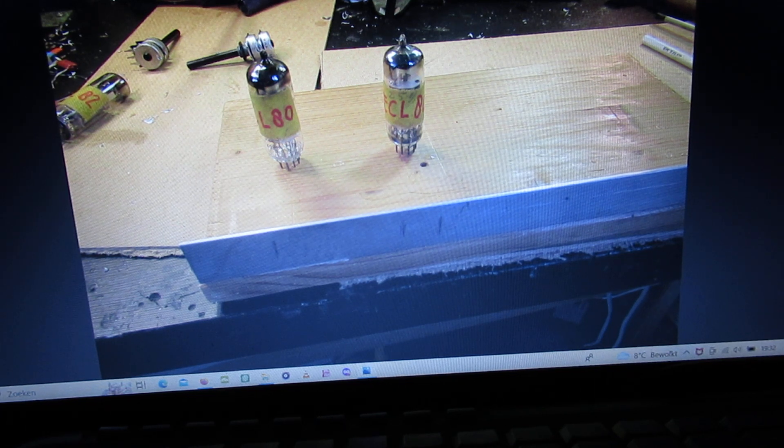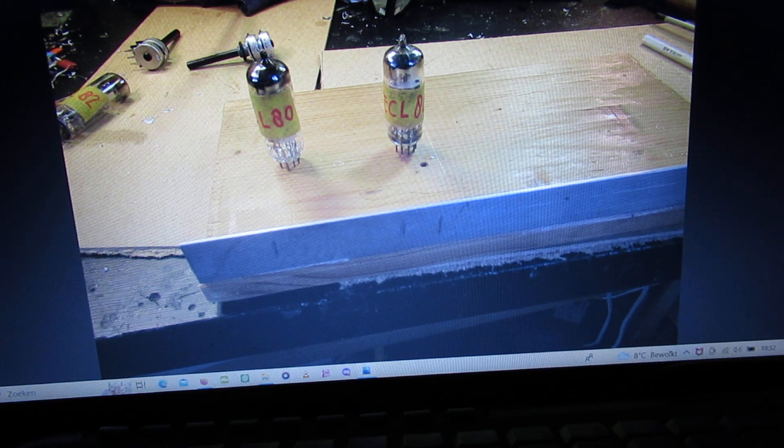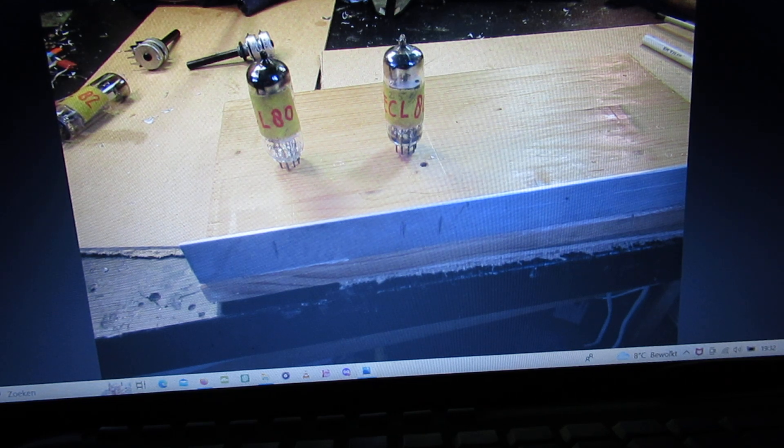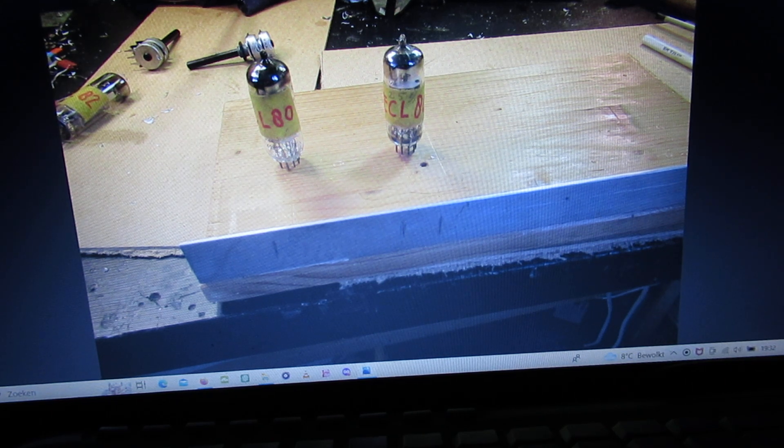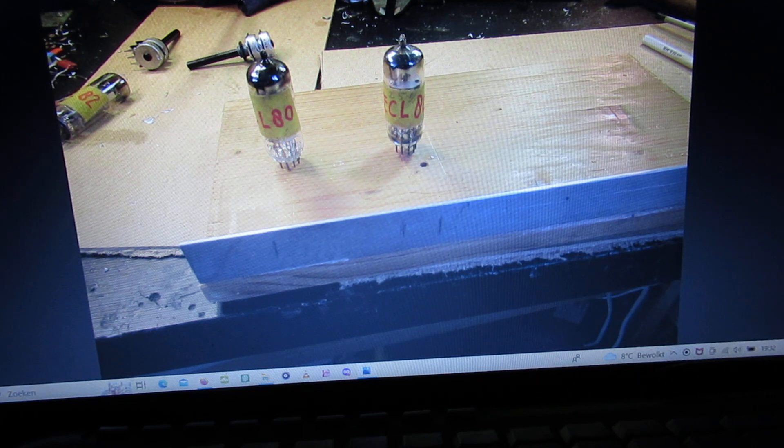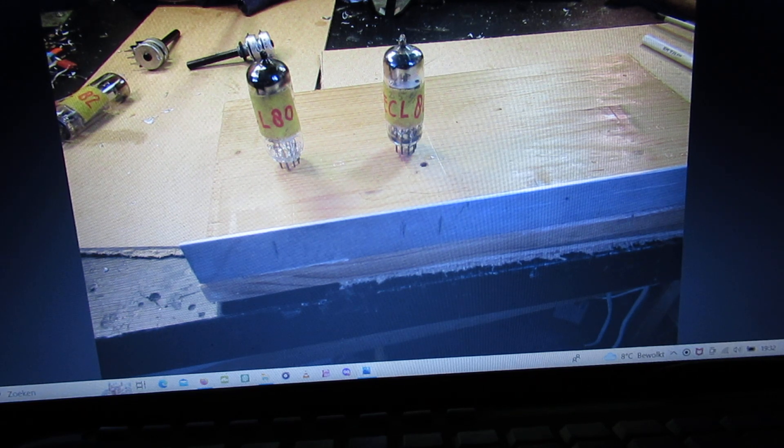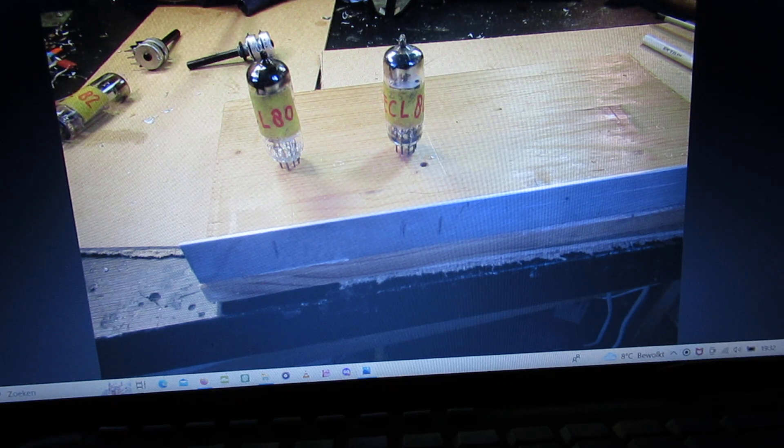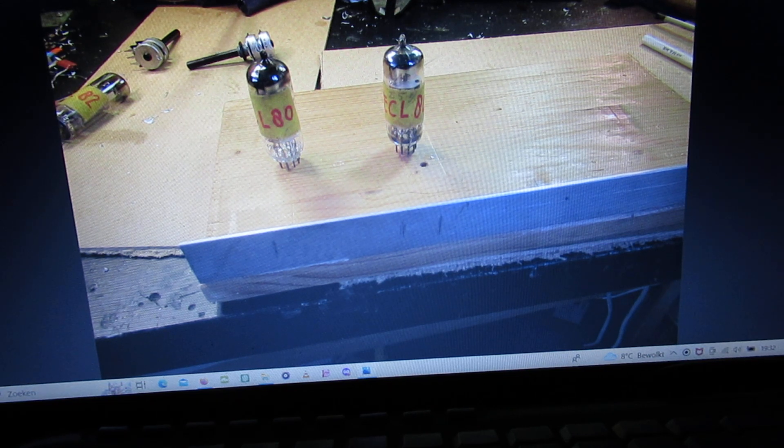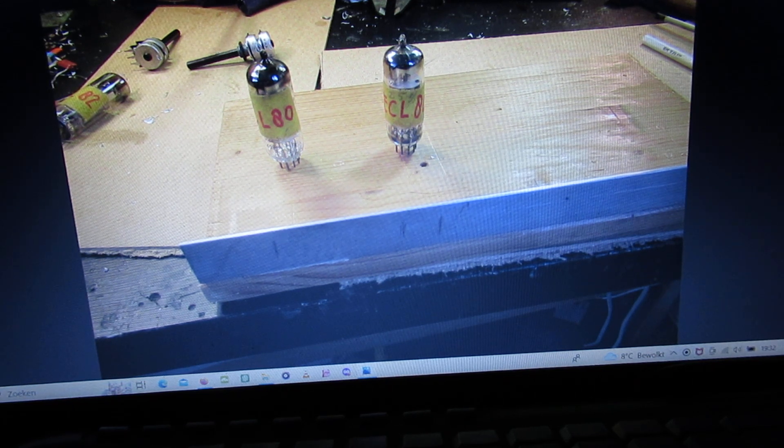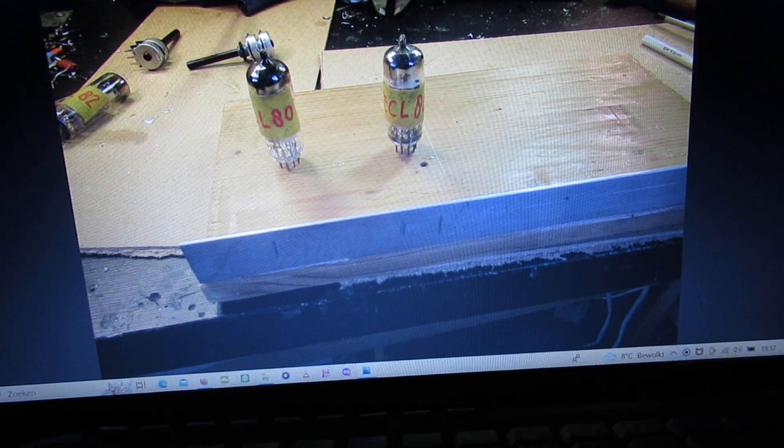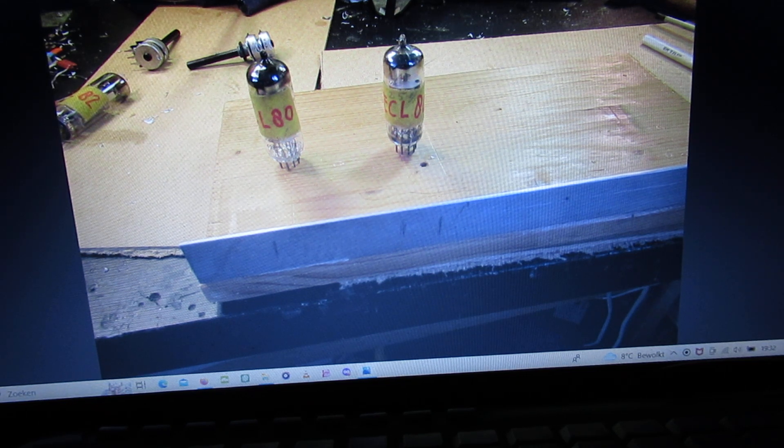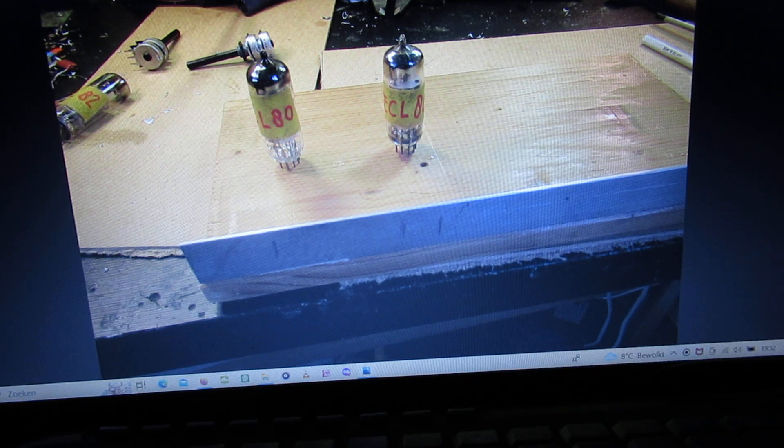You can see it is the ECL80, and that means that it is a triode-pentode tube. That's very important. You also have the EL80 - the whole EL family means it is a pentode as far as I know.